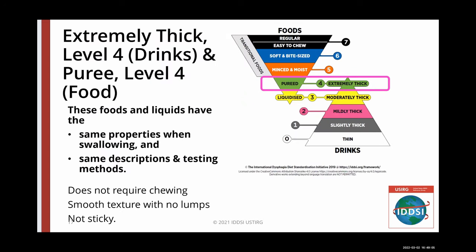Extremely thick liquid level four and puree level four are connected in the same pyramid in that they have the same properties, descriptions, and testing methods. It is important to get the puree texture accurate. It does not require chewing. It must be a smooth and moist texture with no lumps and not sticky.